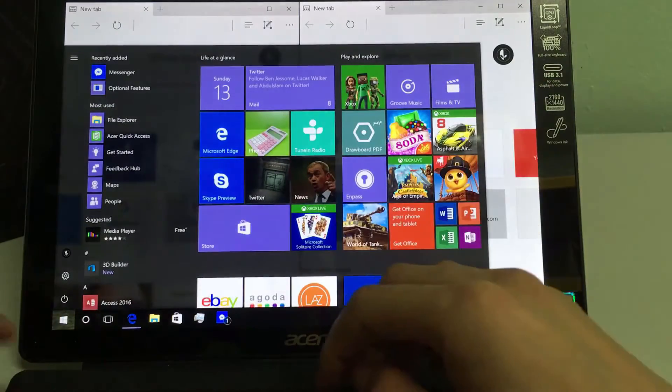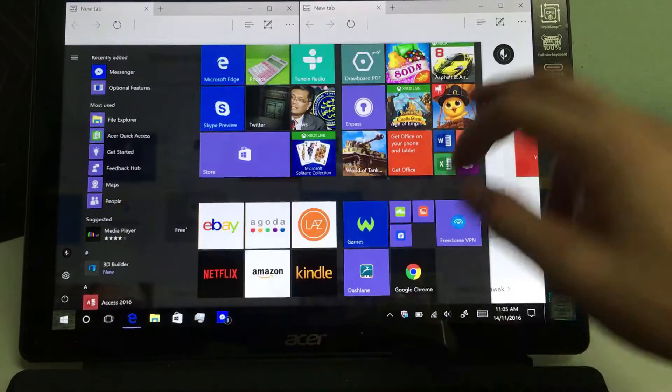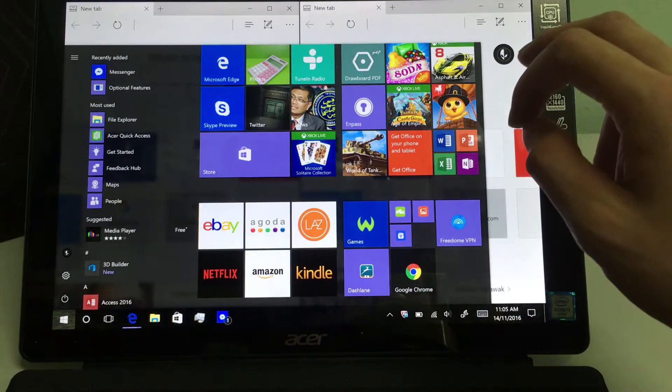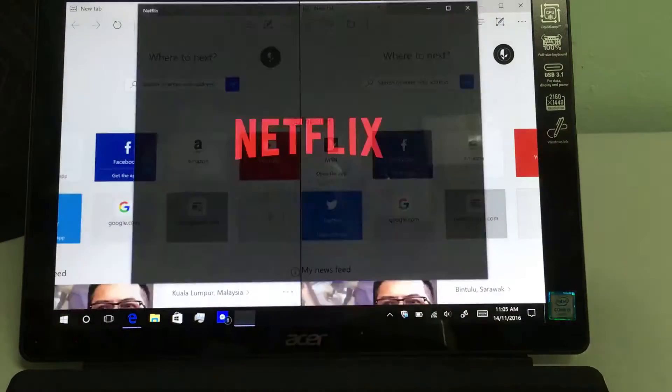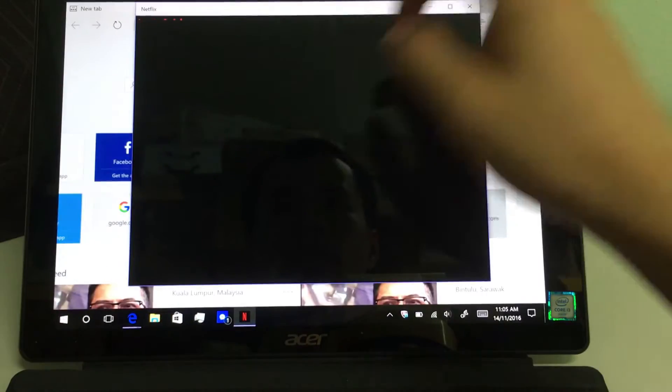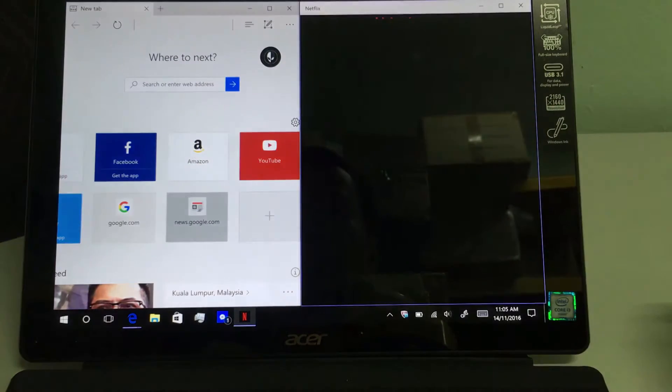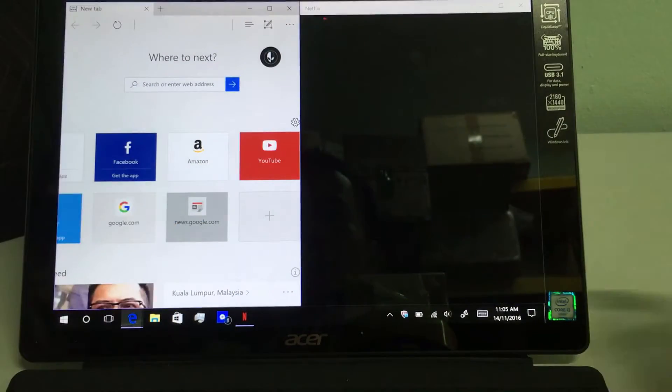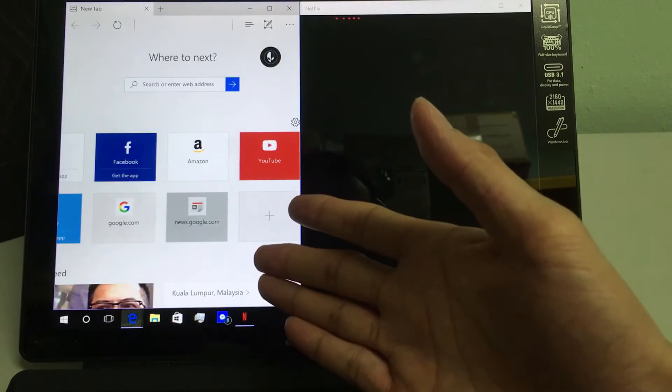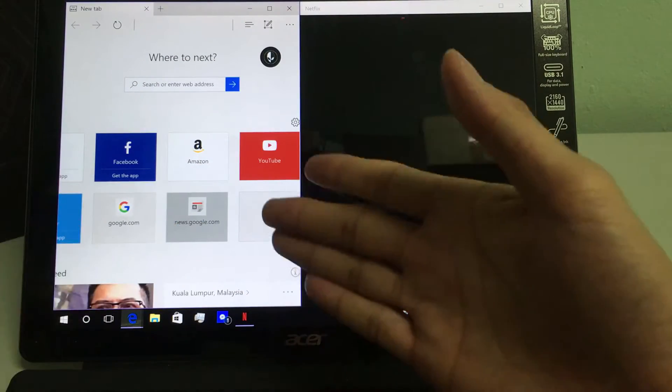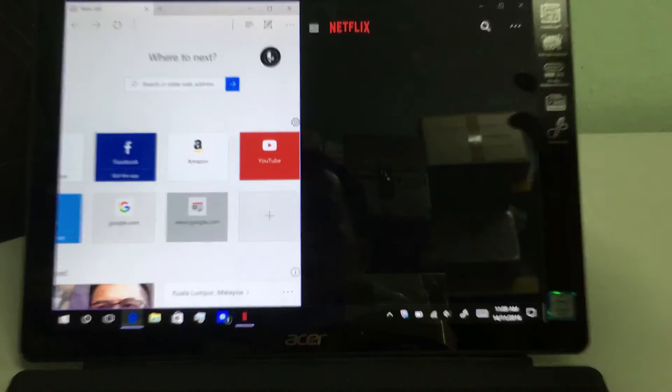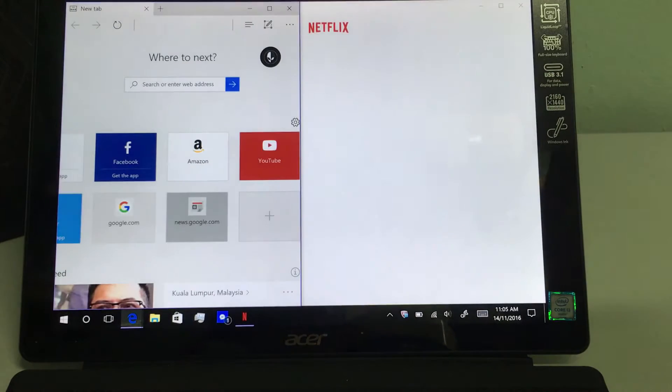Or if you want anything else, let's say Netflix, put it to the right. And you have your Microsoft Edge on one side and your Netflix on the right. And it's easy. It's really easy.